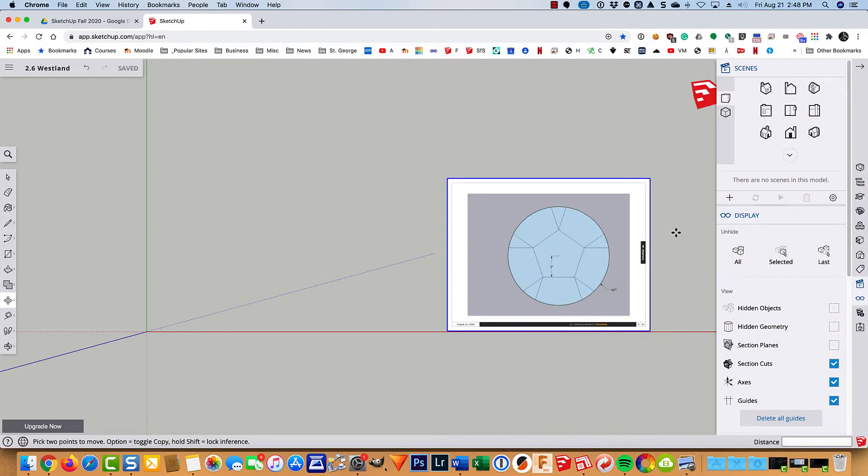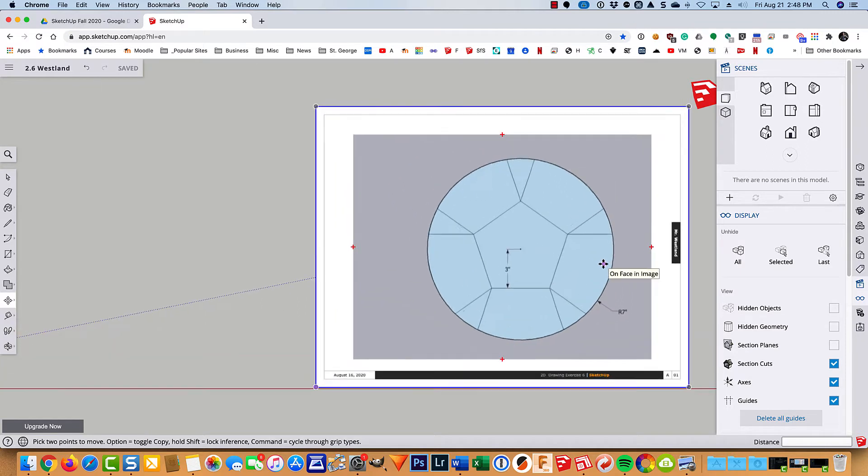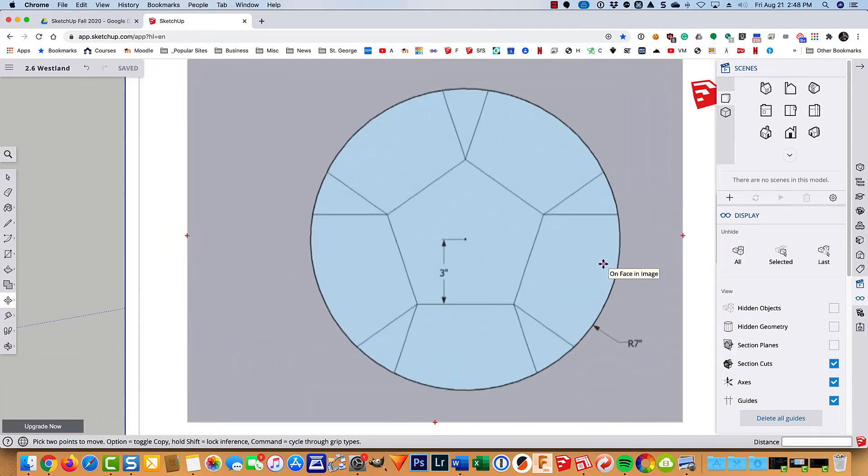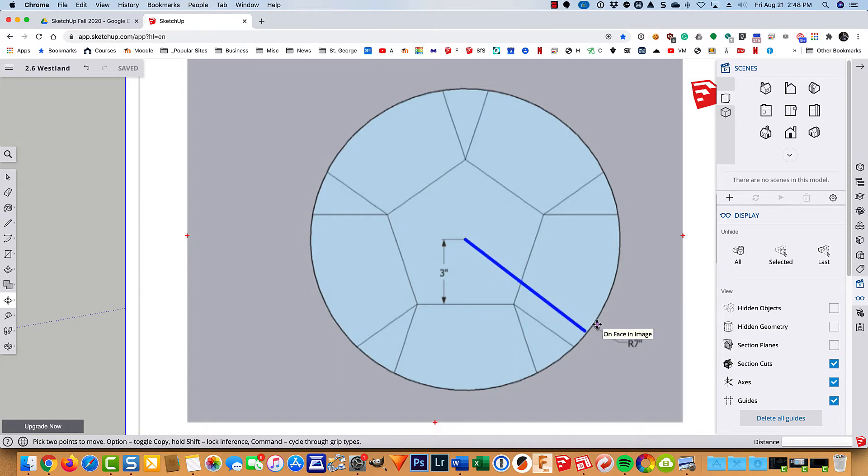So I have a new file started here. I named it 2.6 and it's not too difficult. There is a circle with a radius of 7 which means from the center to the circle is 7 inches.